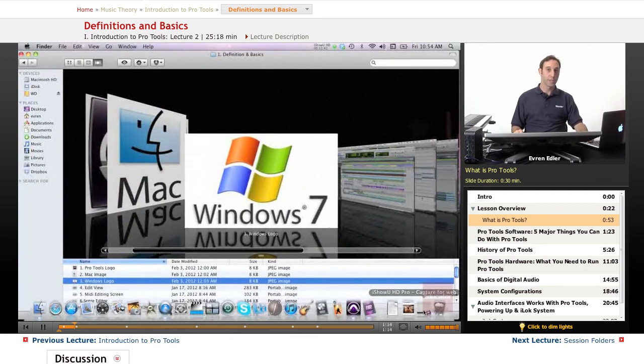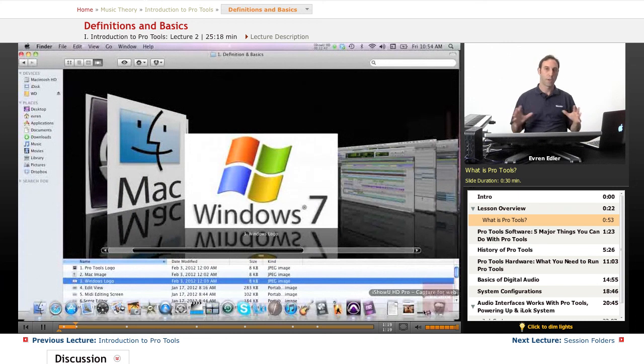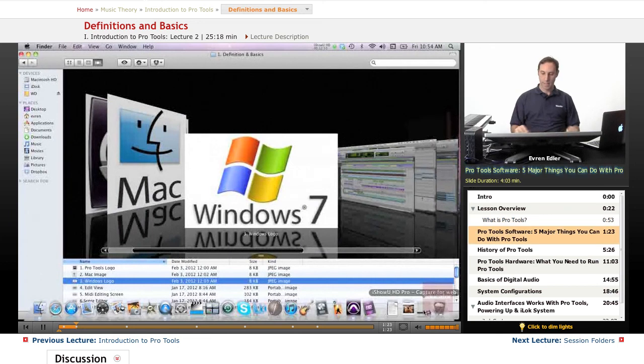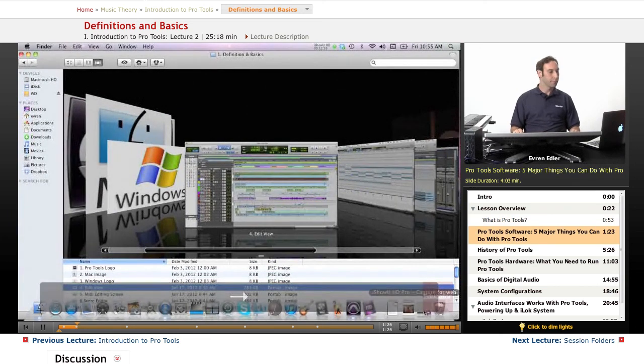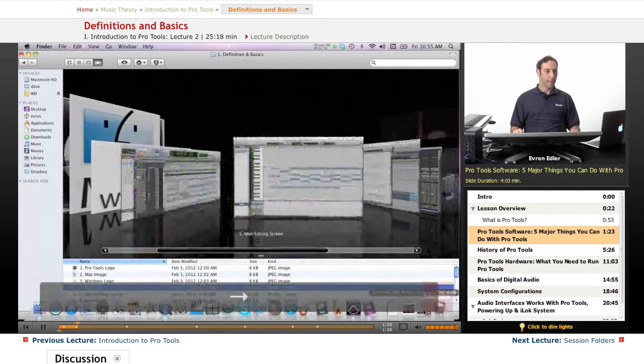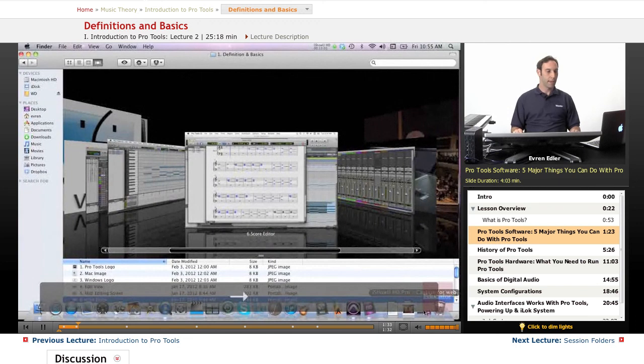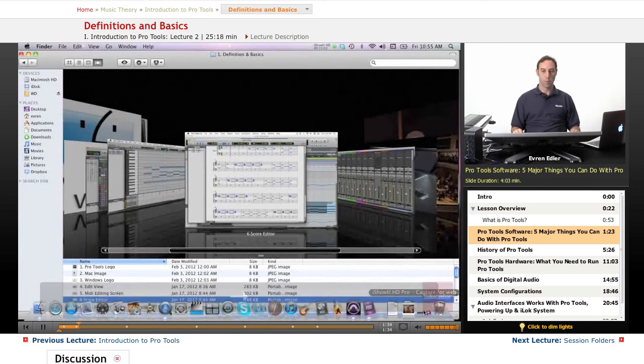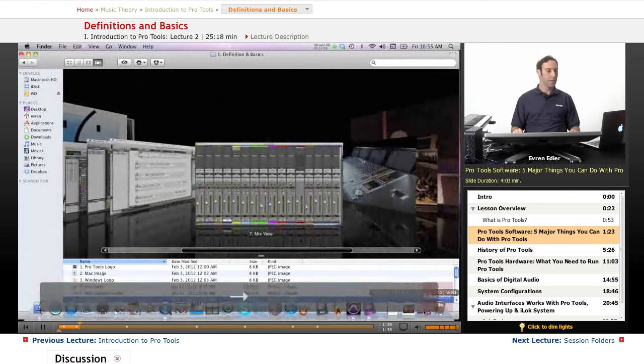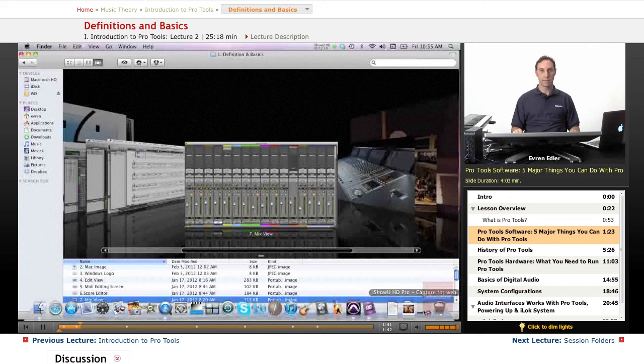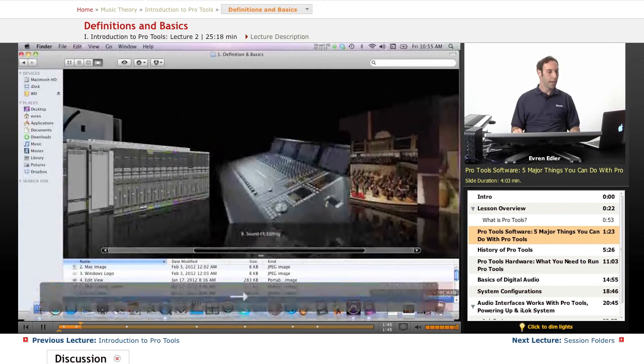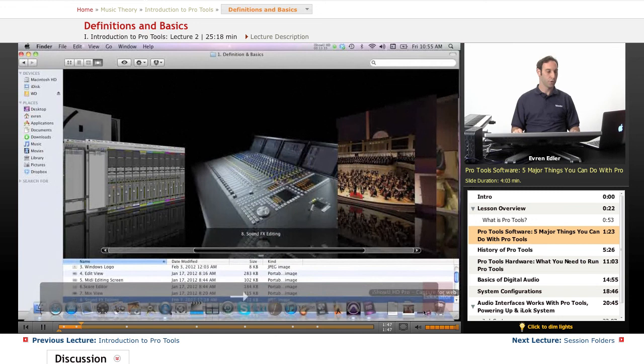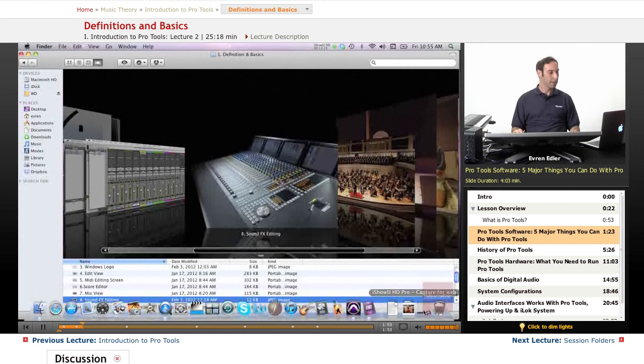With Pro Tools we can do many things. Basically, there are five major things. First, we can record, edit, and arrange audio. You can record, edit, and arrange MIDI. You can view, write, edit, export, and print scores in the score editor. You can mix your sessions with effects processing, mixing, automation, and more. And you can use it in post-production for big movies, TV, and everything.